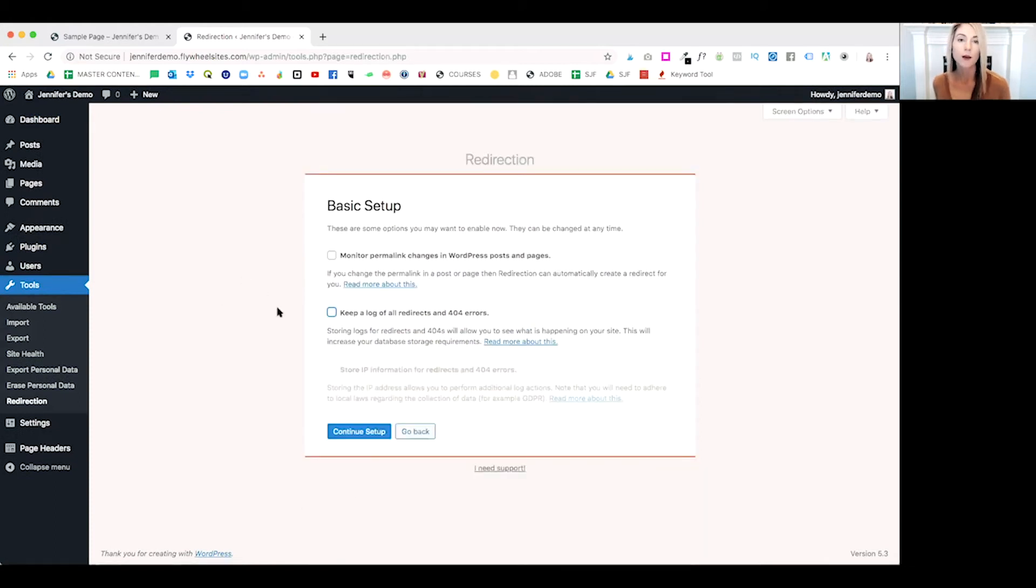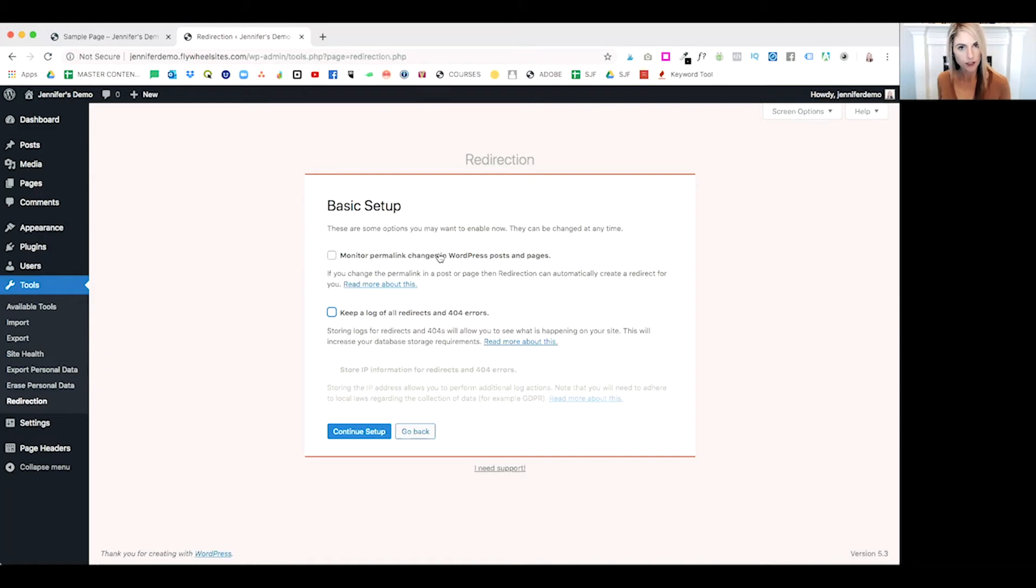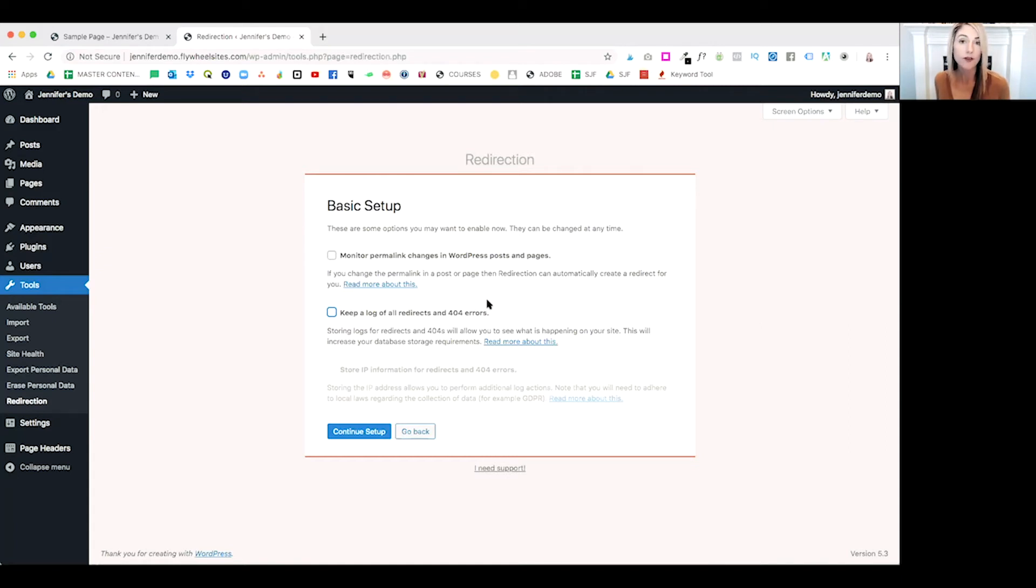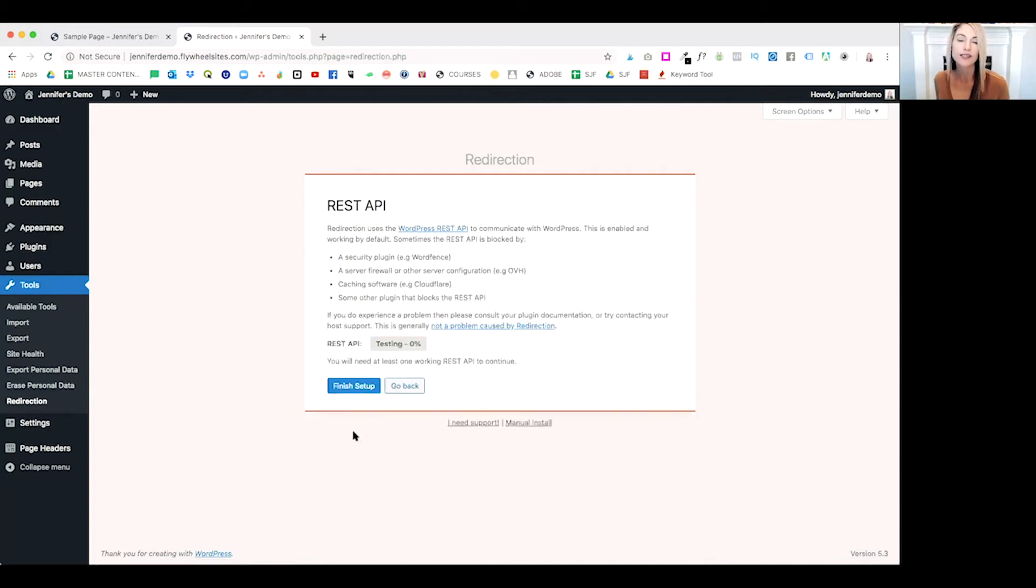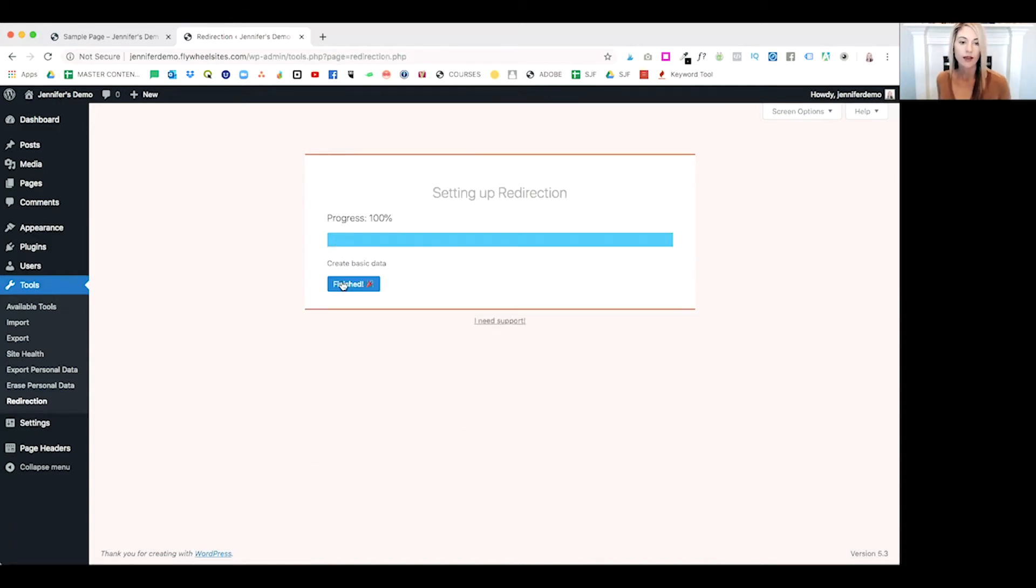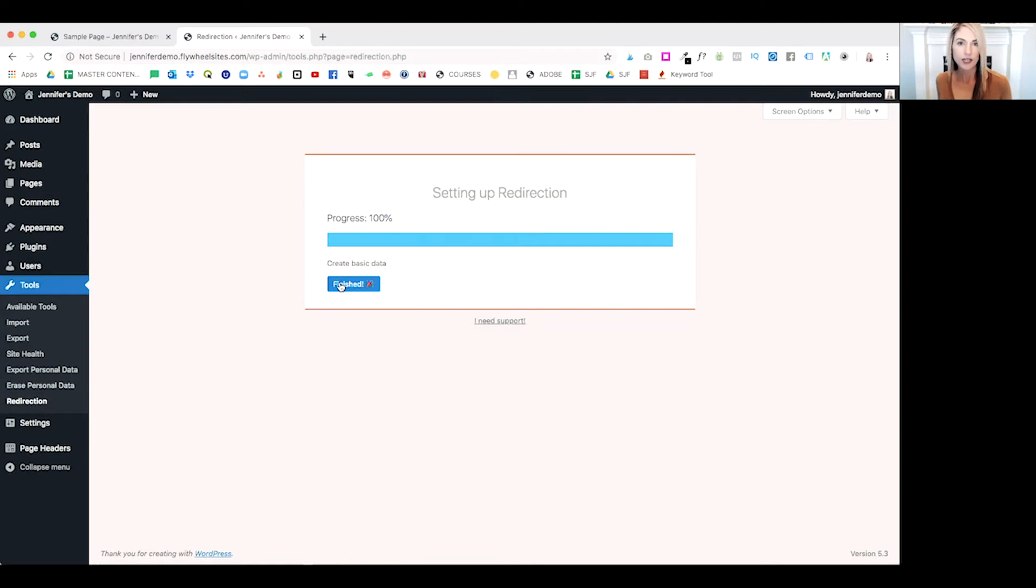There are some basic options you can enable at the beginning of the setup. If you want to monitor permalink changes in WordPress pages and posts, and if you'd like to keep a log of all redirects and 404 errors. There are links to read more about this if you have any additional questions on what that means. For now, we're going to go ahead and continue setup. Once redirection has been set up, you can go ahead and click finished.